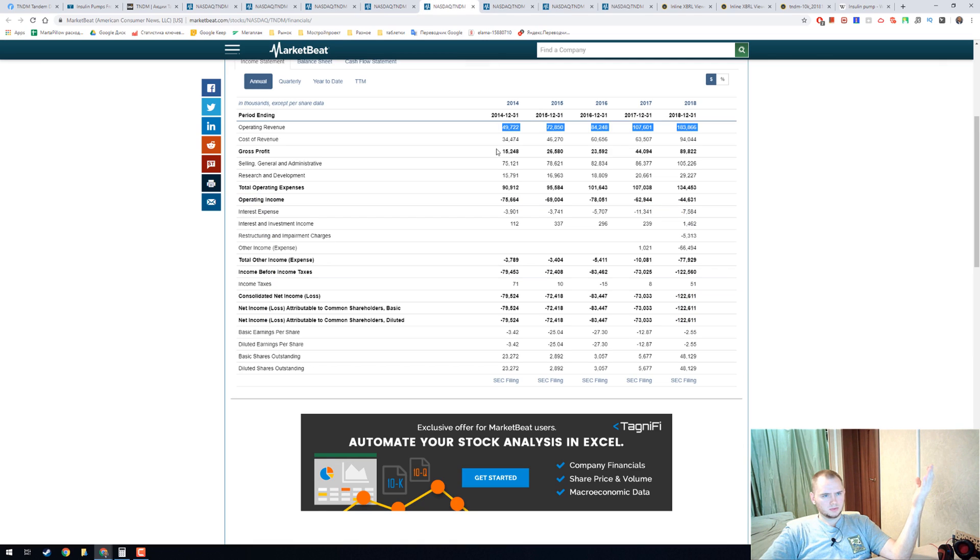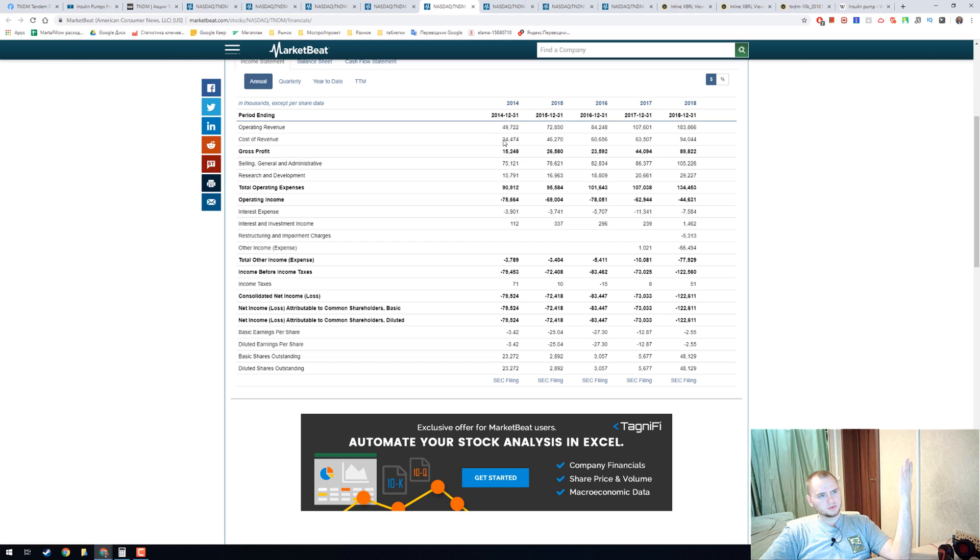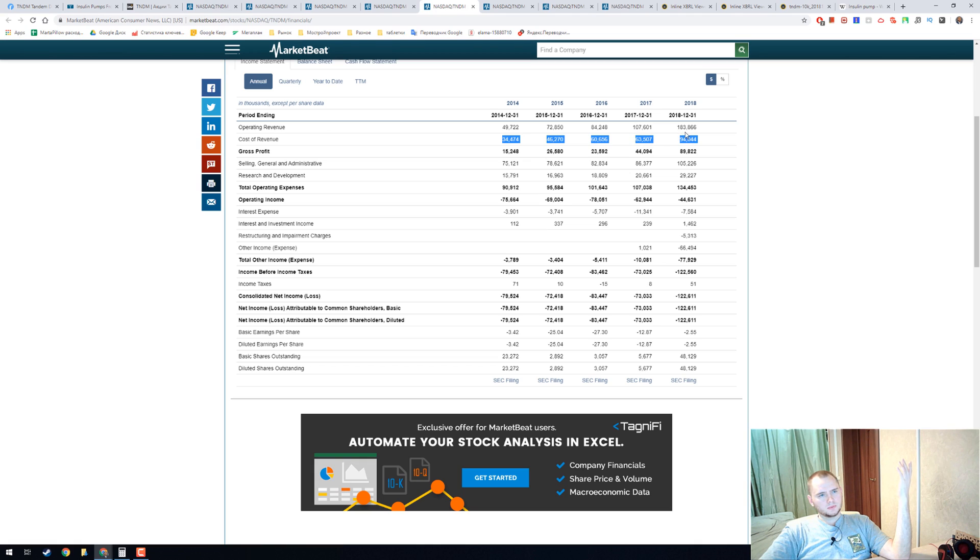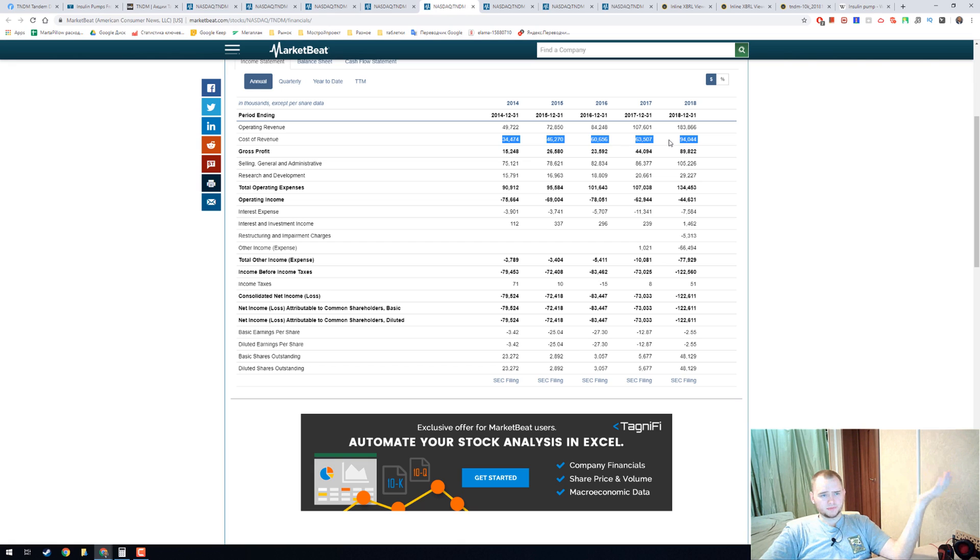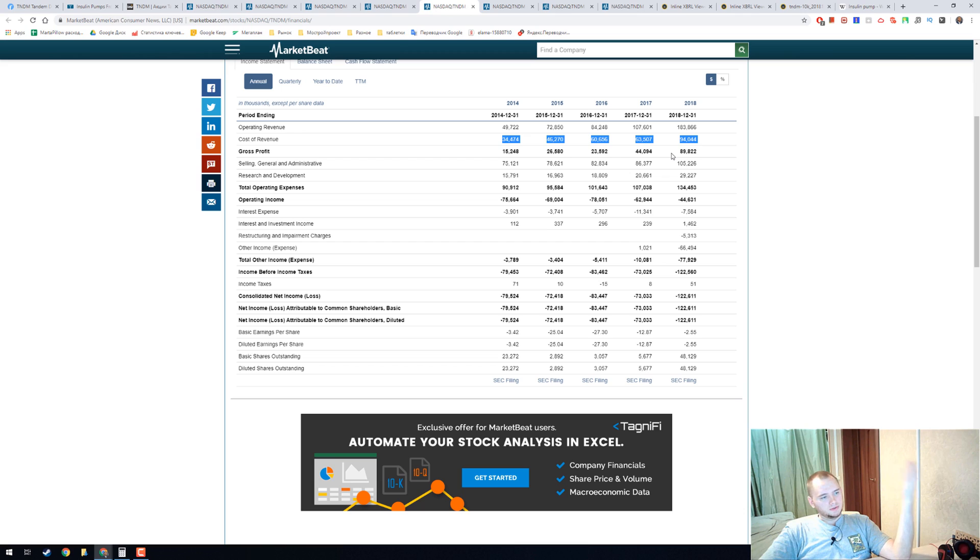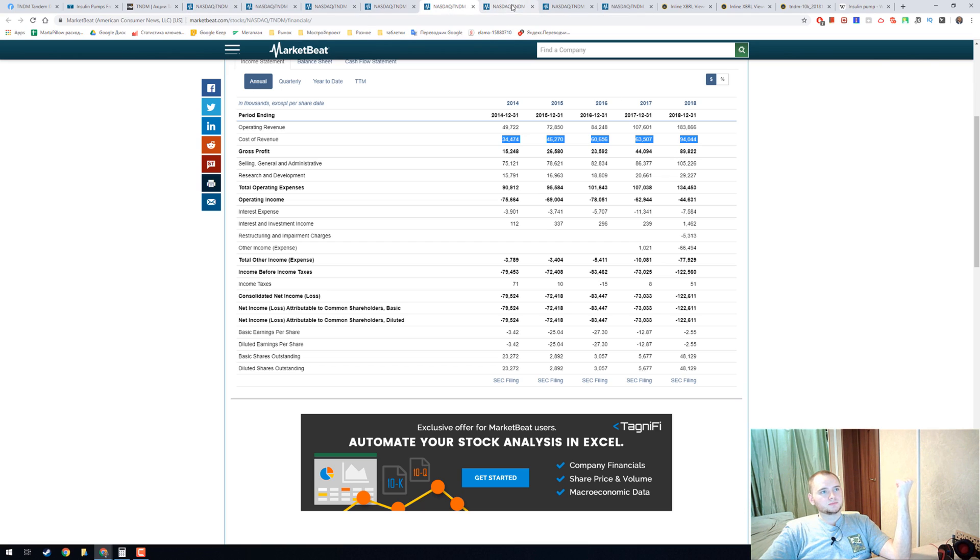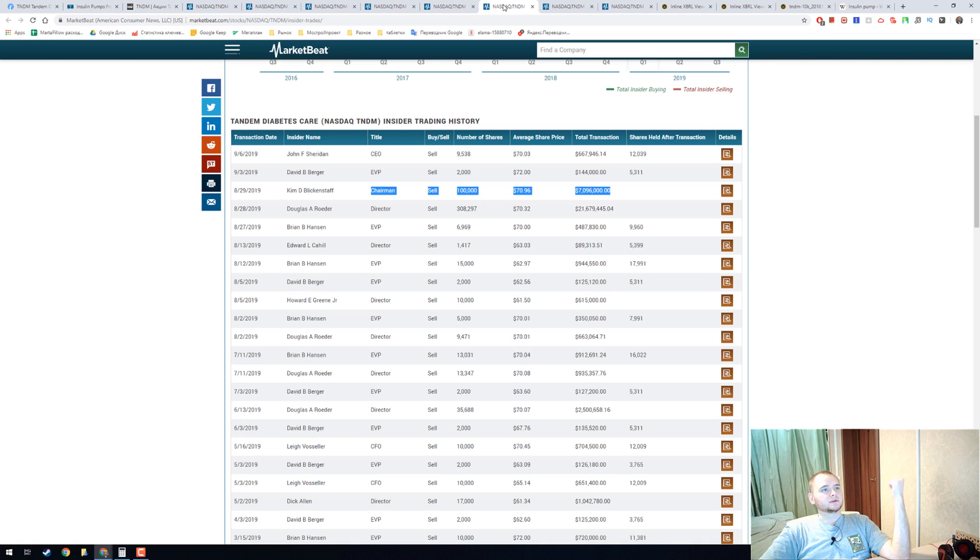Operating revenue grows, cost of revenue grows too, and we can see that they have operating revenue growing faster than cost of revenue. And I think that's why they have such a good price right now.